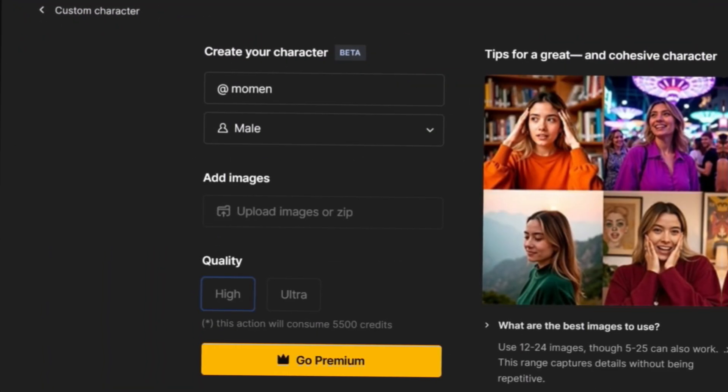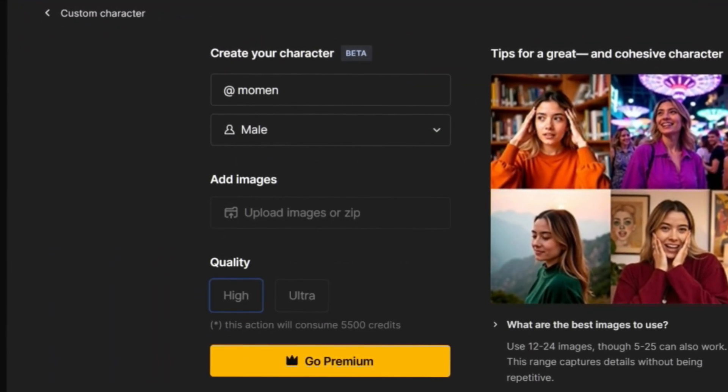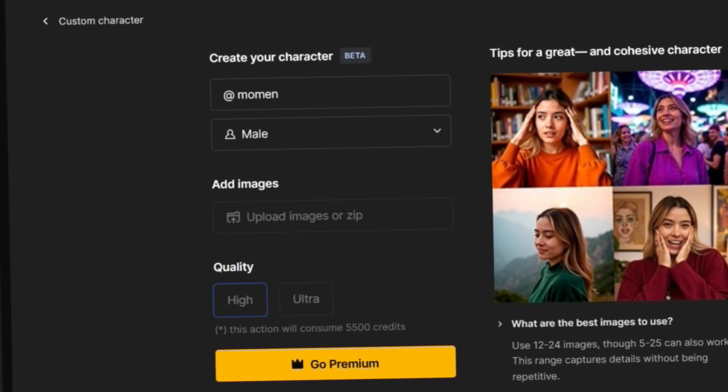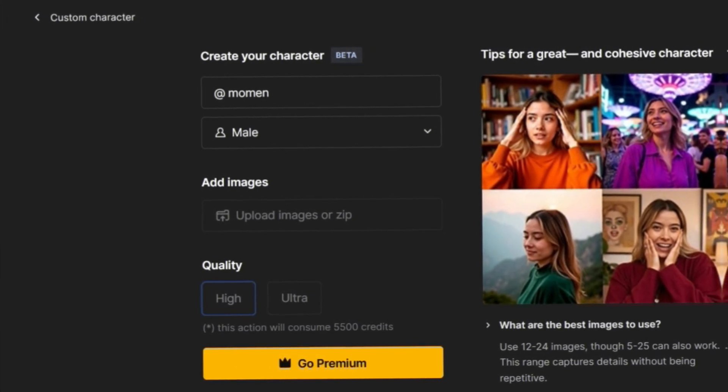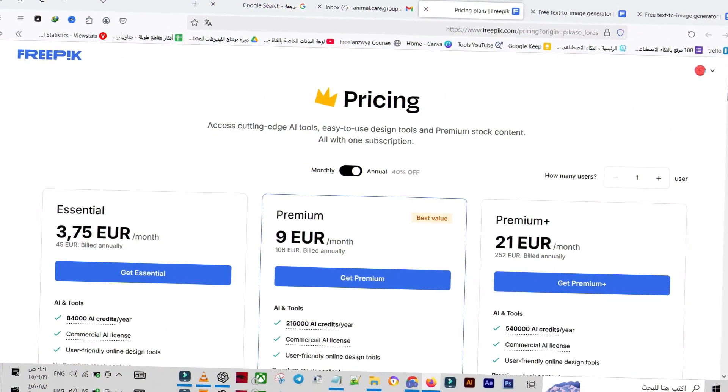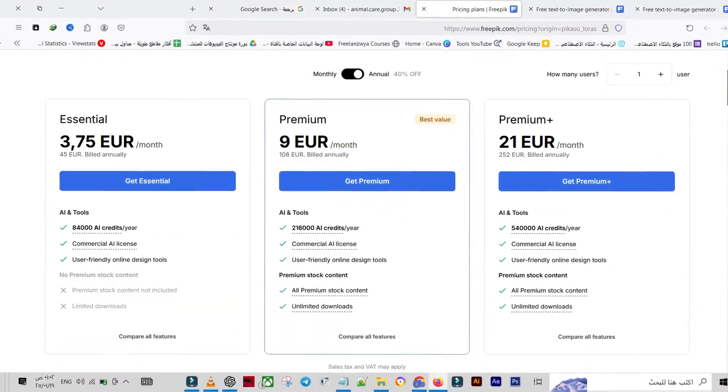Quick note, the face cloning feature isn't free. You'll need to subscribe to the premium plan to activate it. Just hit Premium and choose the plan that supports face cloning.